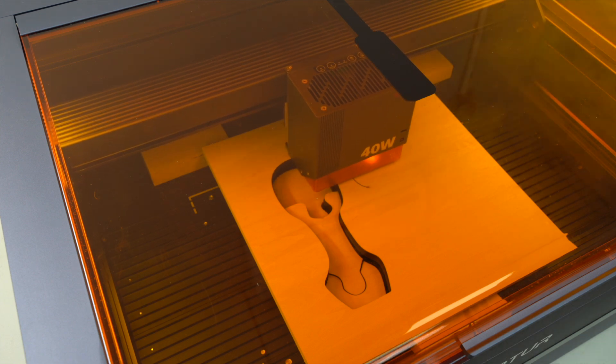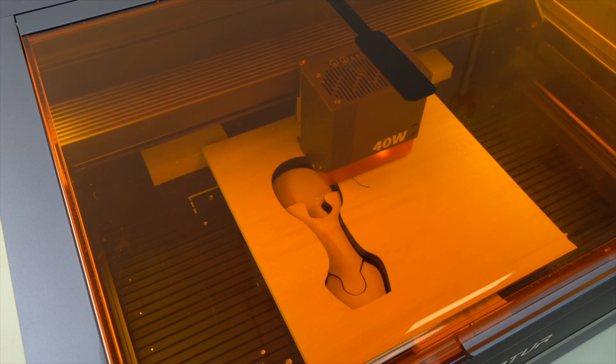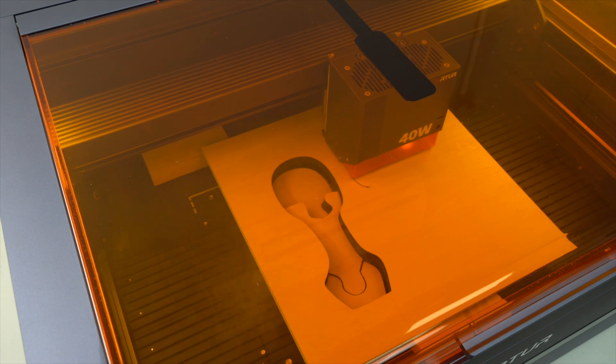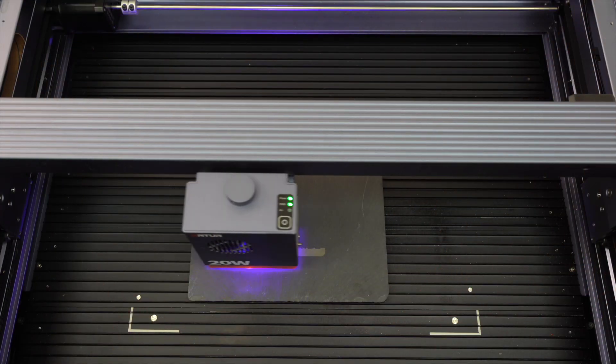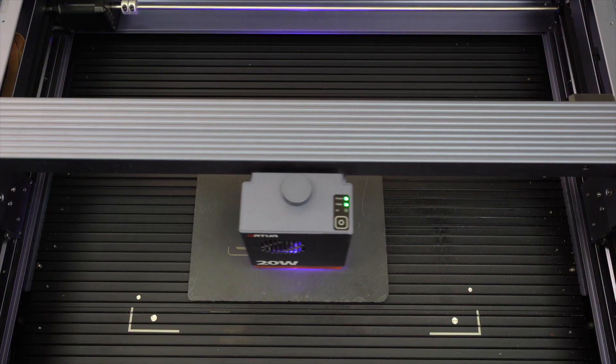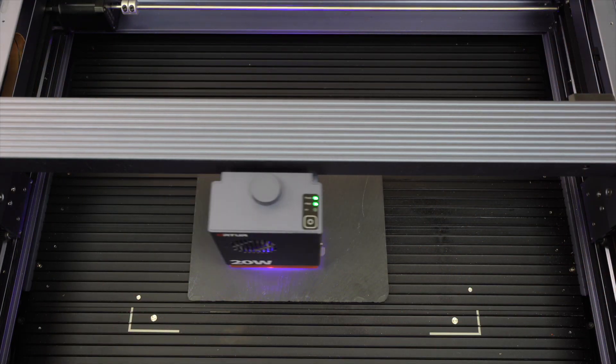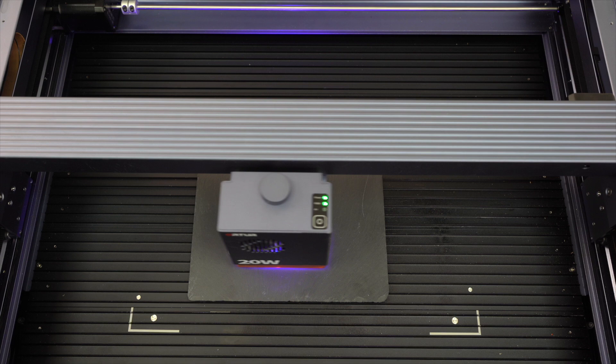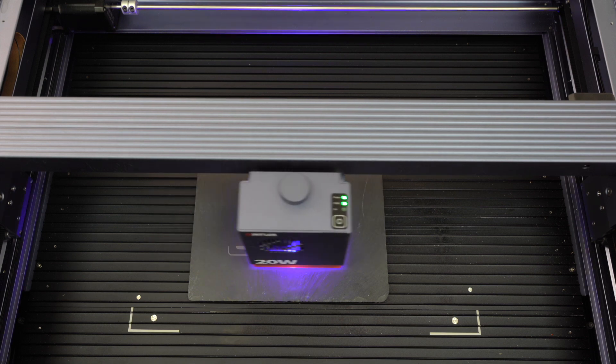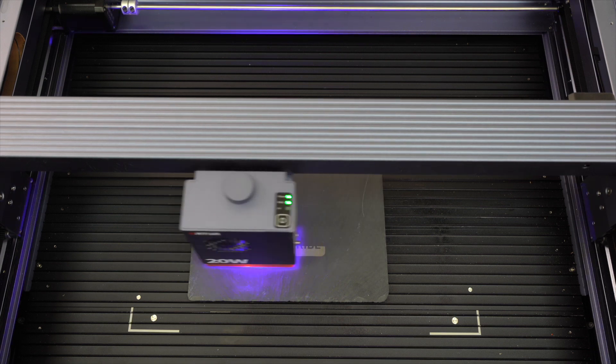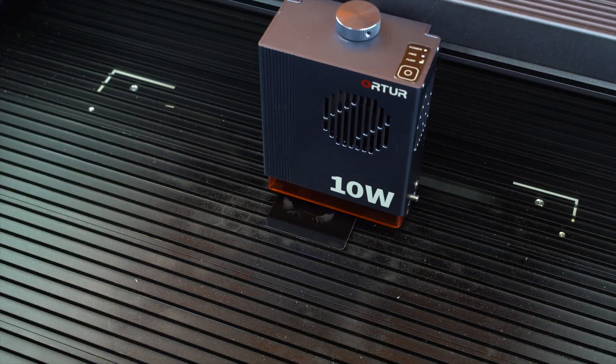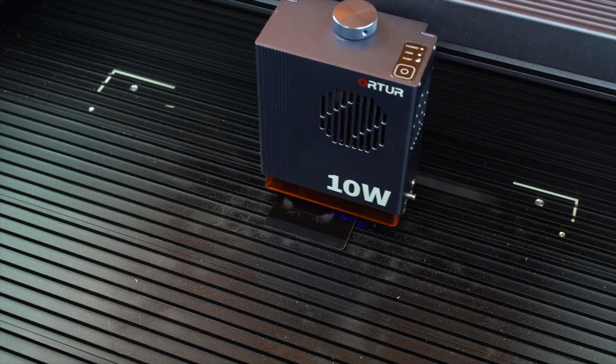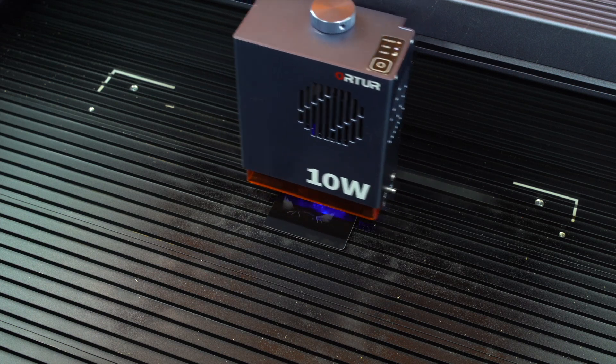It handles a broad range of materials from delicate glass and fabric to tougher metals and plastics. This versatility enables users to achieve both fine engravings and more demanding cutting tasks with ease.